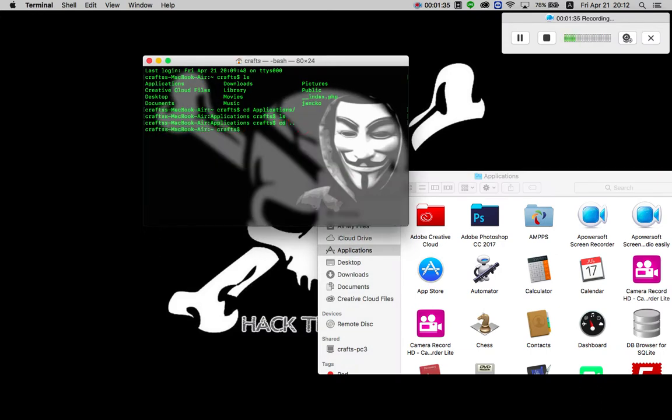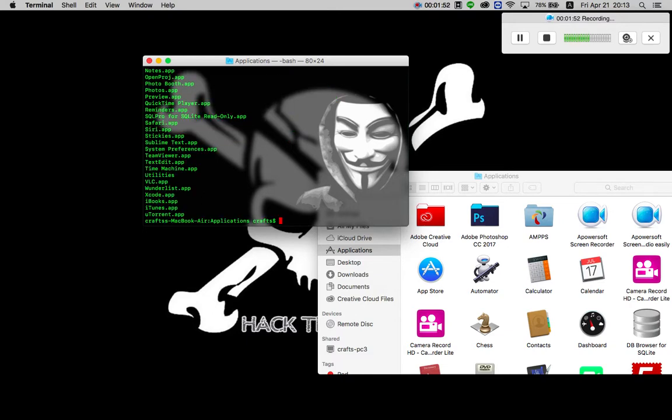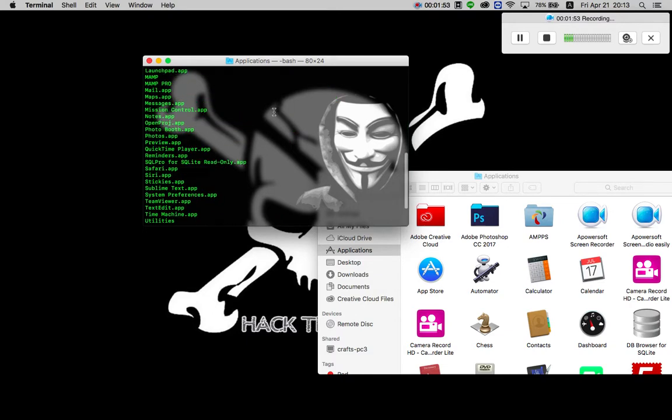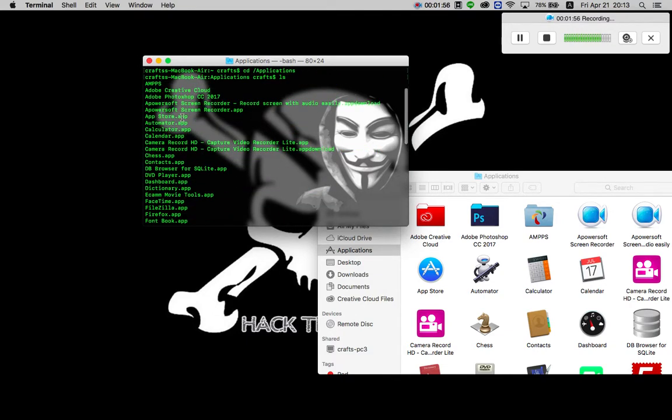And again I will do a change directory, and instead of writing cd applications, I would write cd front slash and applications. Now press enter and do ls again. You can see the complete list of all the applications: Automator, Calendar, blah blah blah.